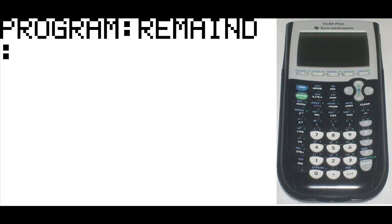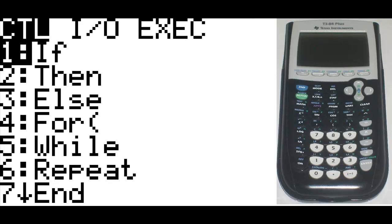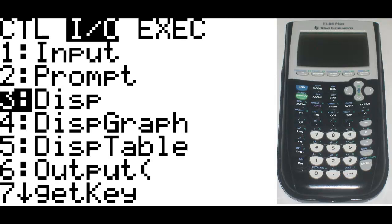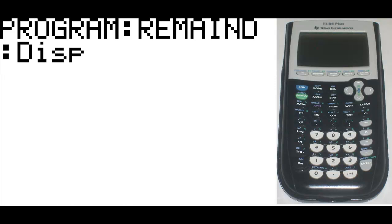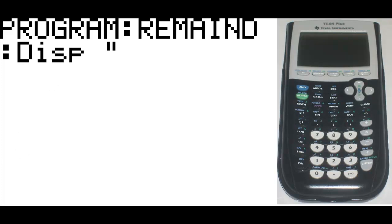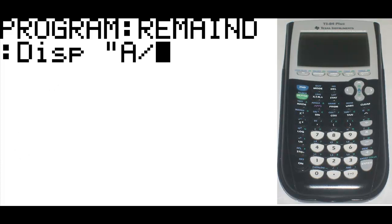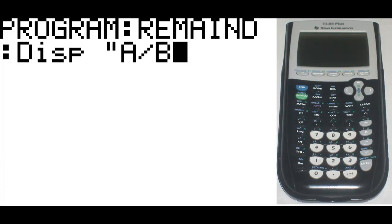First thing we're going to do is display the variables that are involved. So you're going to hit program, go to I-O, and then choose the third option, which is display, and then hit enter. Bring up the quotations, and then type A divided by B in quotations, and then hit enter to bring up a new line.